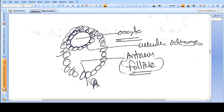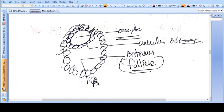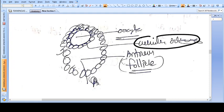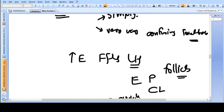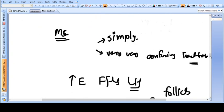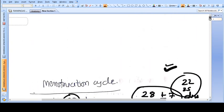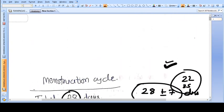Looking at the structure of a follicle — this is the oocyte, outside which you see the granulosa cells, with the antrum present inside the large follicle. This was about the menstruation cycle. Thank you friends.